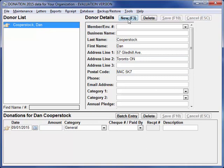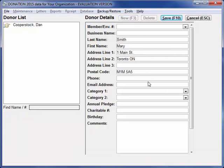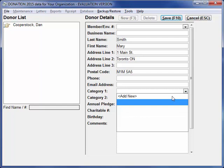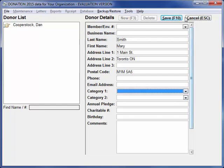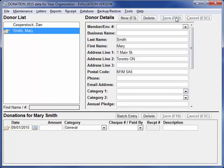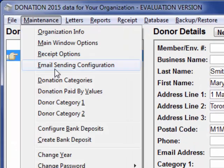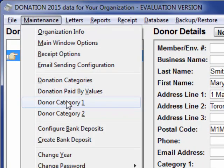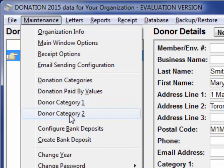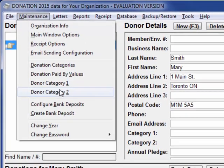Let's enter one more. The optional donor category fields allow you to classify your donors in two different ways. You can set up values in them using the Add New field in the drop-down, or after we save, you can go to Maintenance, Donor Category 1, and Donor Category 2.